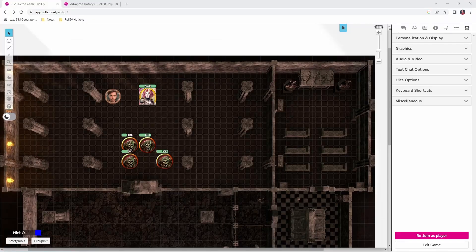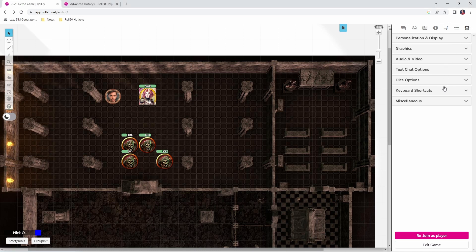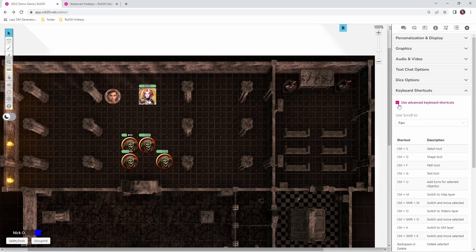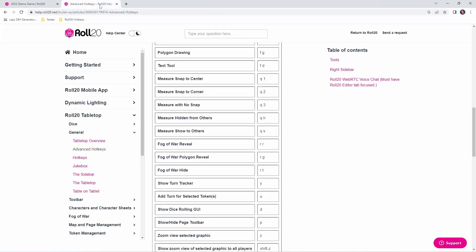The prerequisite to doing many of the things I'm about to show you is to enable advanced keyboard shortcuts in your game. Click on the settings gear in the top right of the screen, then go down to keyboard shortcuts and tick the 'Use Advanced Keyboard Shortcuts' box. A full list of all the advanced keyboard shortcuts is available on this webpage — I will drop a link to this down in the video description.